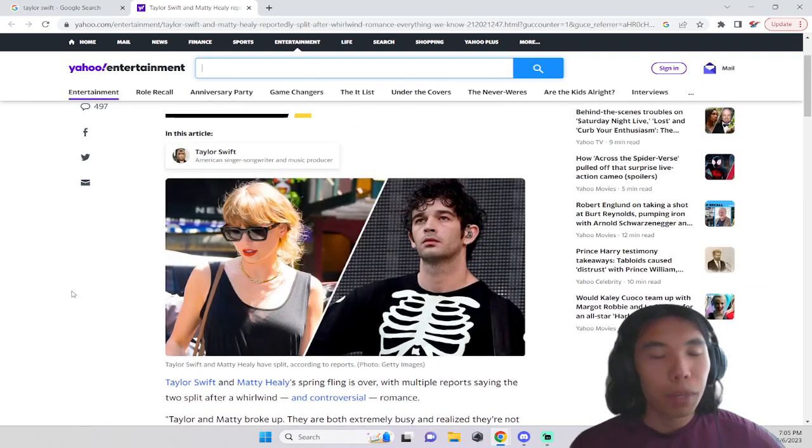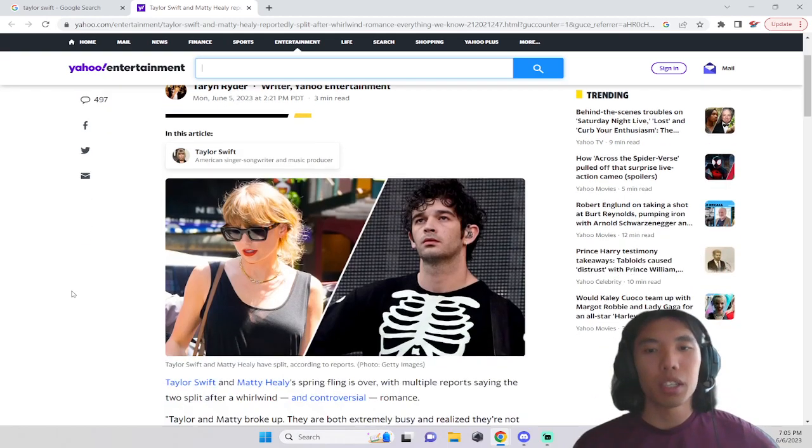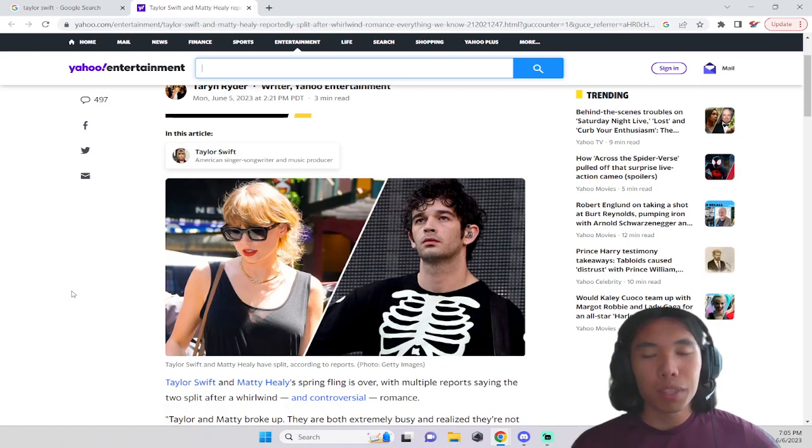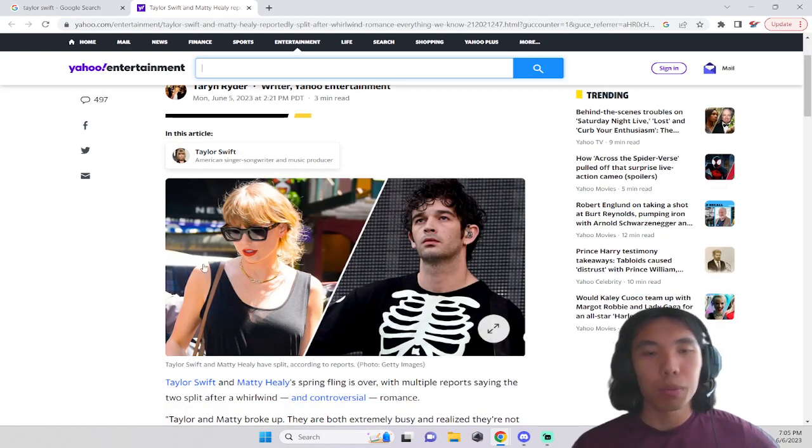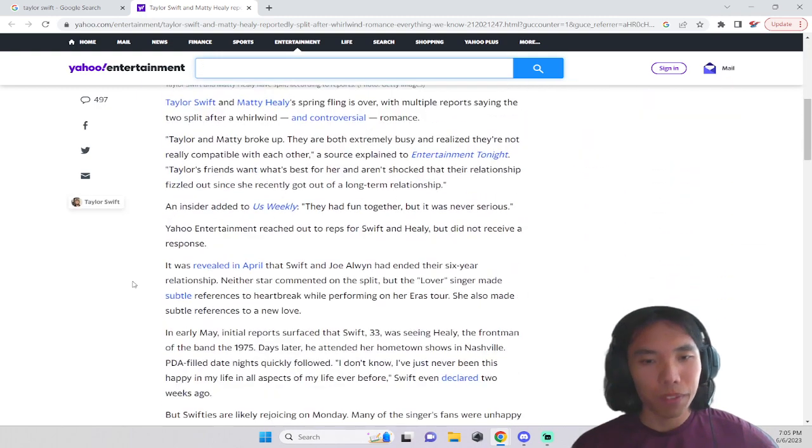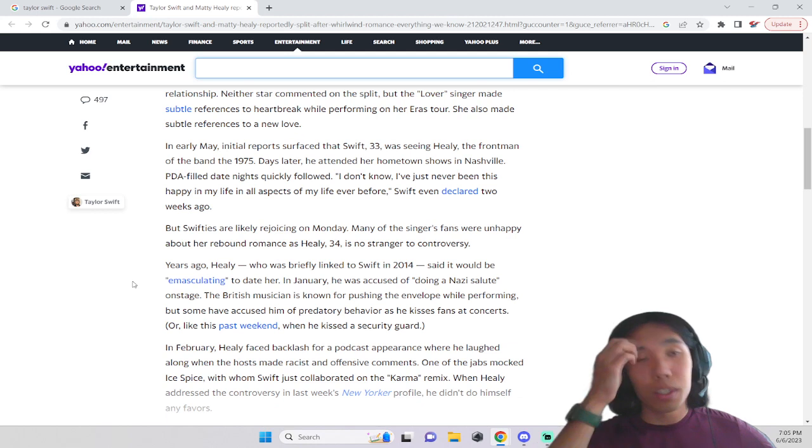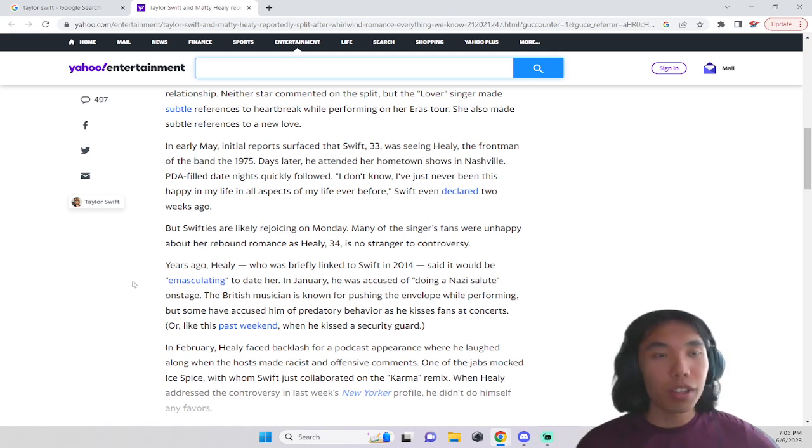My reaction is that I don't really care. Well, I did read some stuff about him not being super nice and respectful, but overall, as someone who listens to Taylor Swift music a lot, I don't really care.